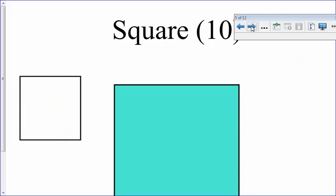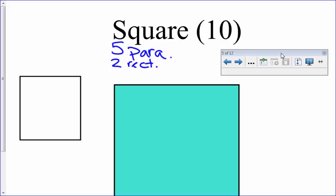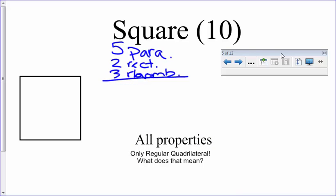The square has 10 different properties: 5 from the parallelogram, 2 extra from the rectangle, and 3 extra from the rhombus. So the square has all the properties we've just talked about for both the rectangle and the rhombus.